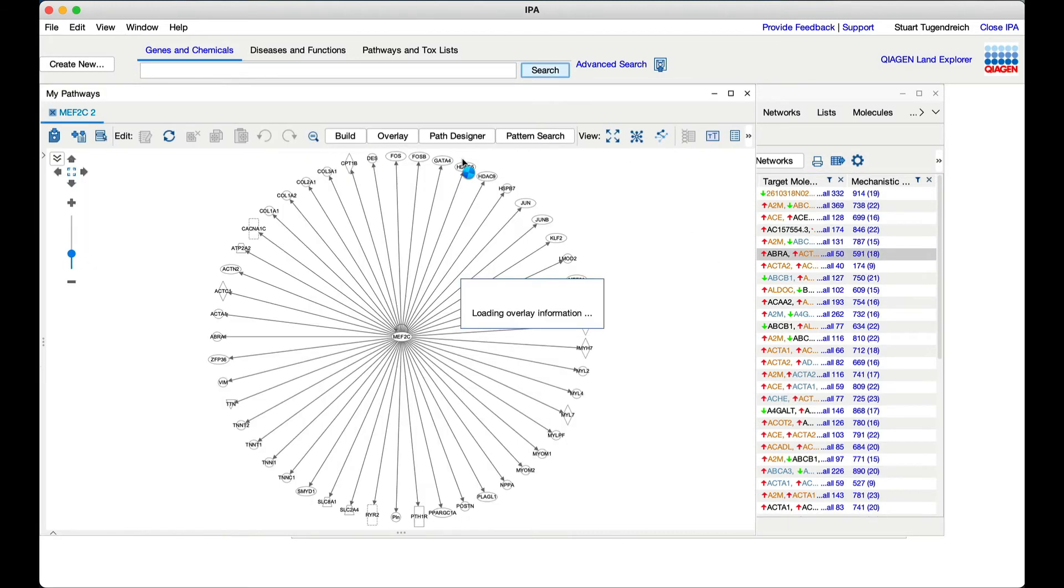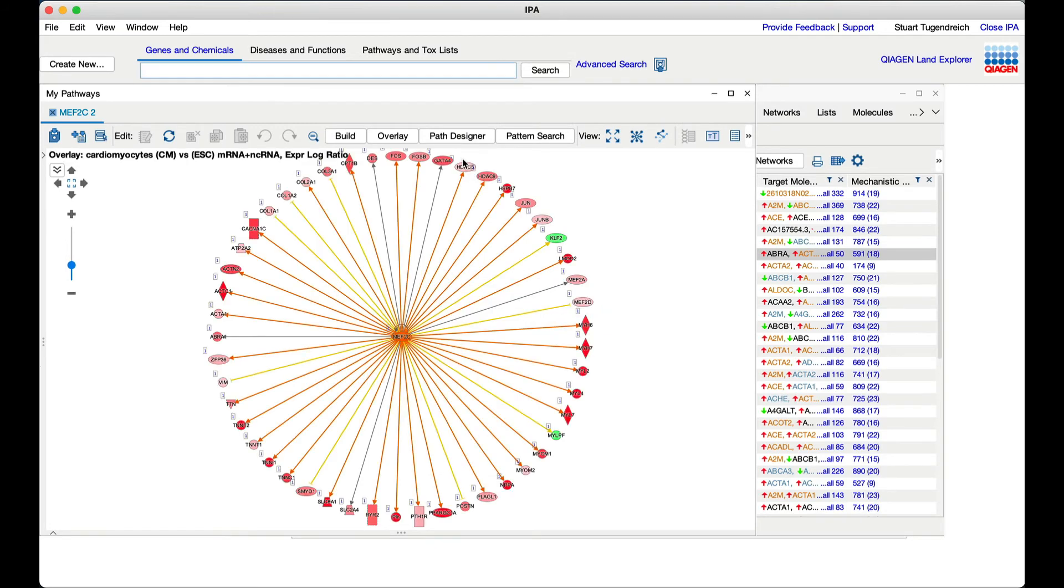Let's pick the transcription factor MEF2C. It is shown as a network with the dataset targets arranged around it.